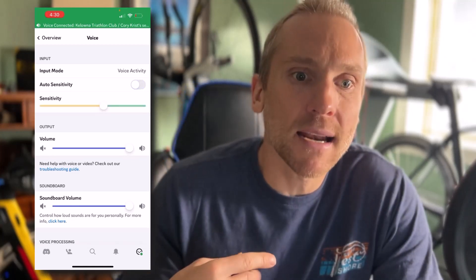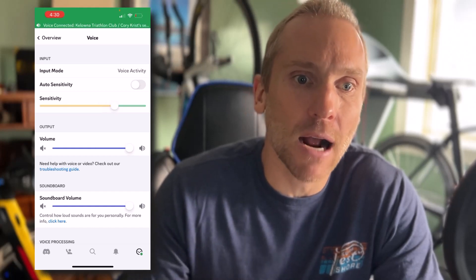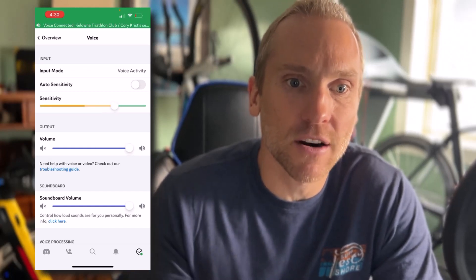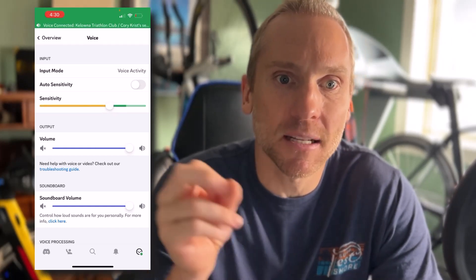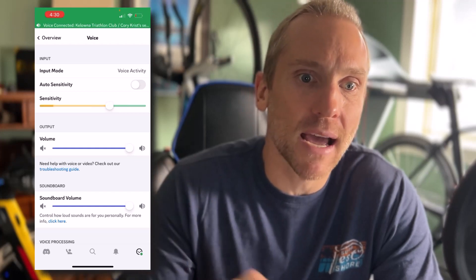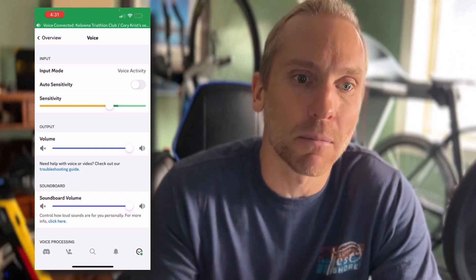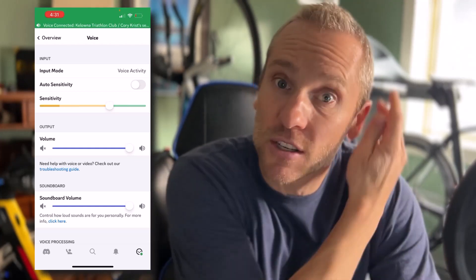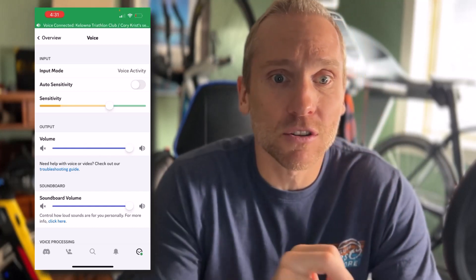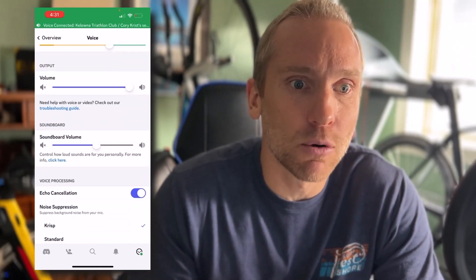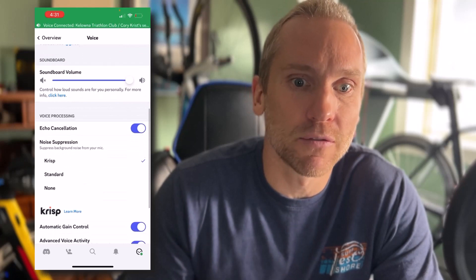When you're riding, you want to adjust your sensitivity — figure out how much noise your trainer is making and set that slider just above that level, so it's not always kicking on and picking up all your trainer noise. Otherwise I will mute you.